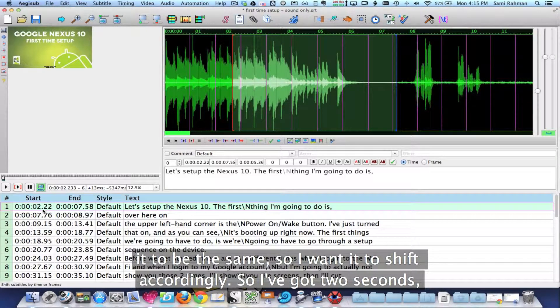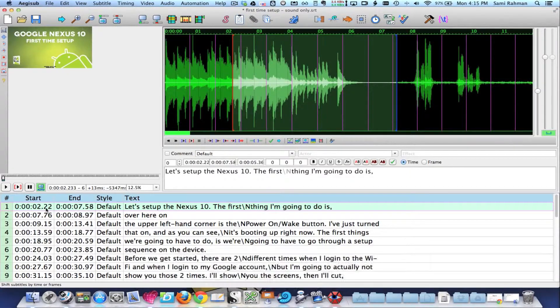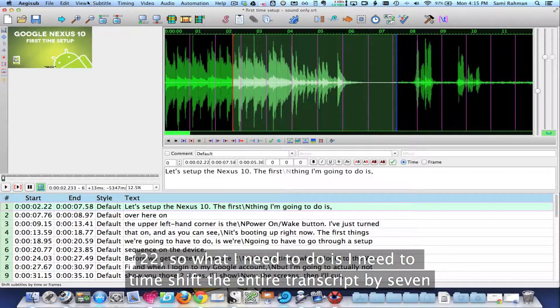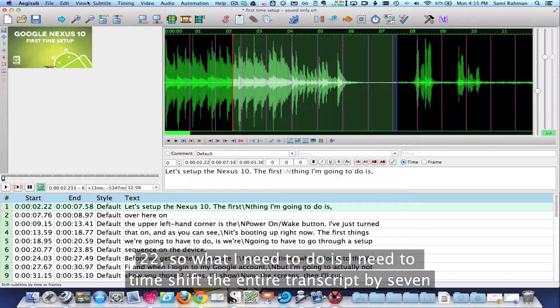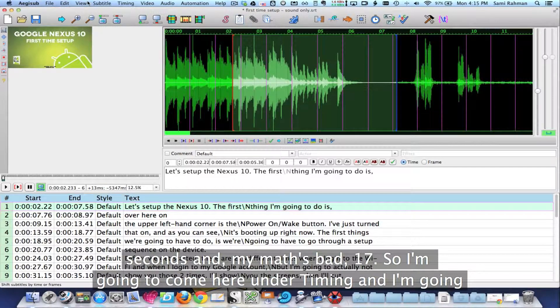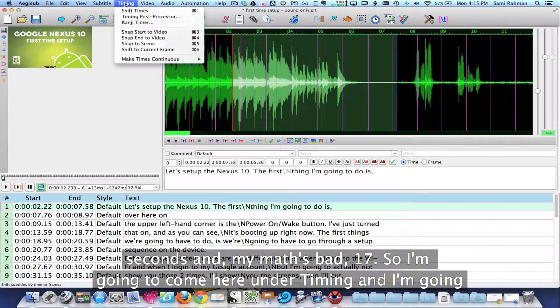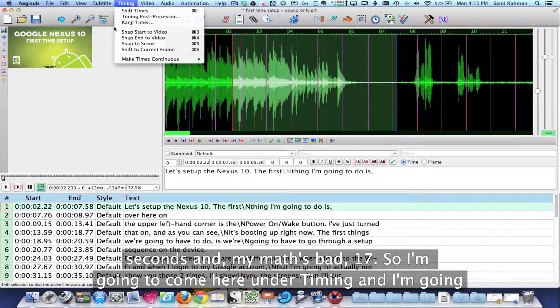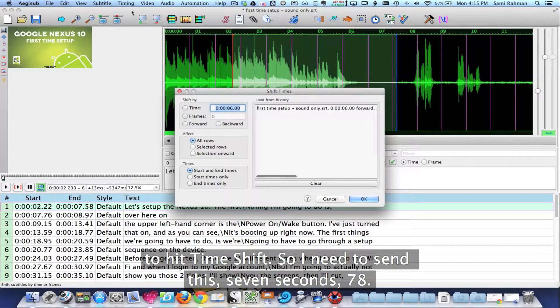So I've got two seconds, 22. And so what I need to do is I need to time shift the entire transcript by, let's see, seven seconds and my math's bad, 78. So I'm going to go under here, under timing and I'm going to hit time shift.